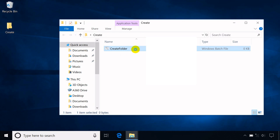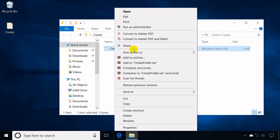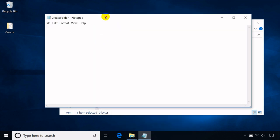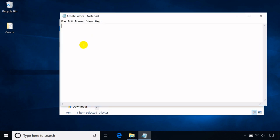To write the codes of the batch file, right-click then select Edit. Remember, you have a choice to write or create and save the batch file first, and put it to the desired folder and run it after. Type MD, which is short for make directory, which also means make folder, followed by folder01 as the name of the folder. Another command which is the same as MD is mkdir.